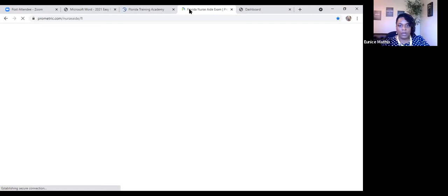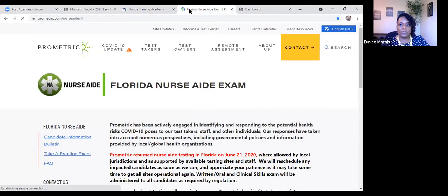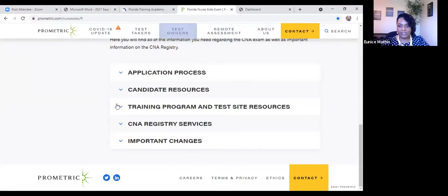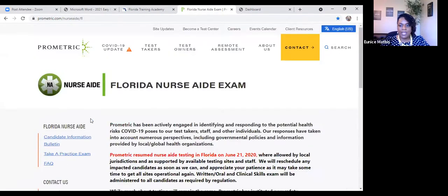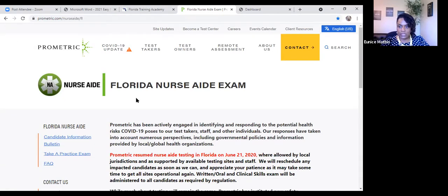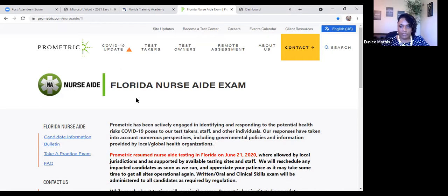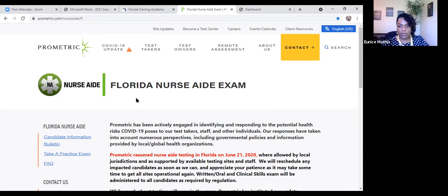Okay, so as we discussed before, Prometric does many examinations for many different countries. You want to make sure that you're on the right website. You want to go to Prometric.com forward slash nurse aid with an E on the end forward slash FL as in Florida. Different states have different testing agencies. In Florida, we happen to have Prometric, but in another state, it may be Pearson VUE. Make sure that you are registering for the examination in the correct state with the correct agency.